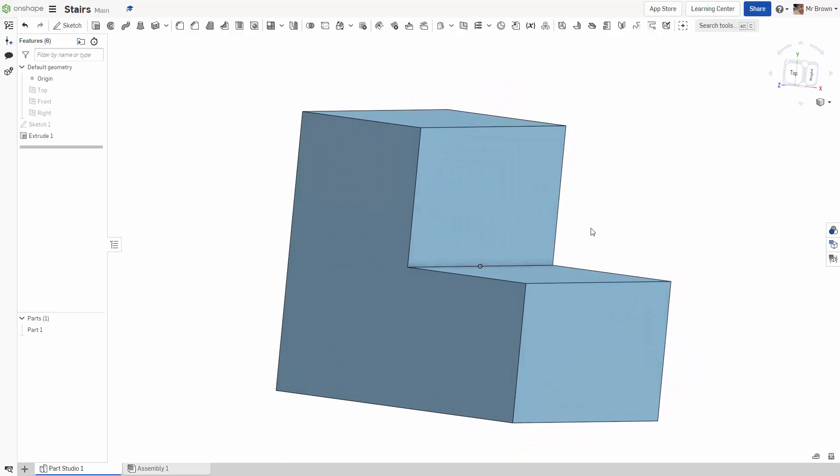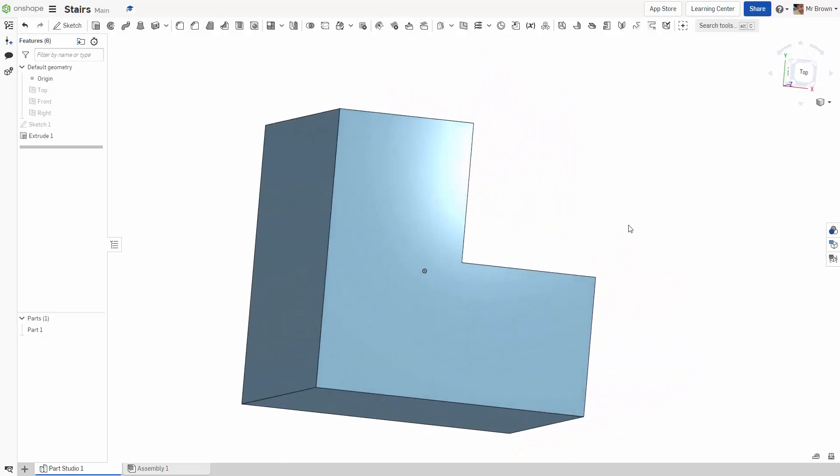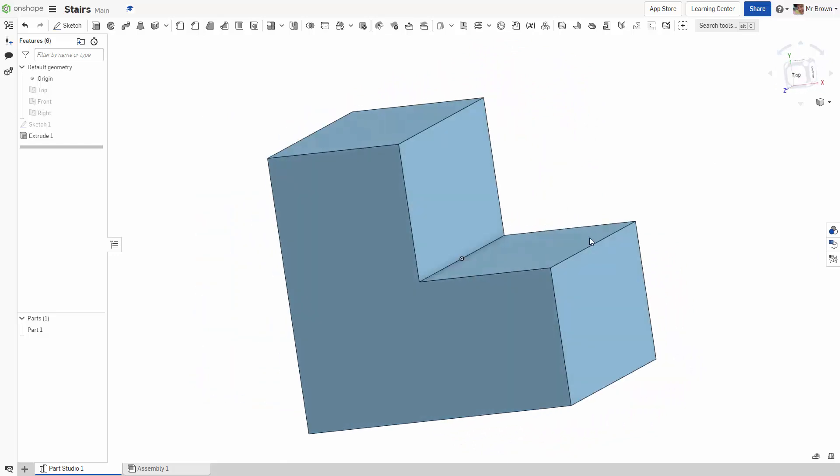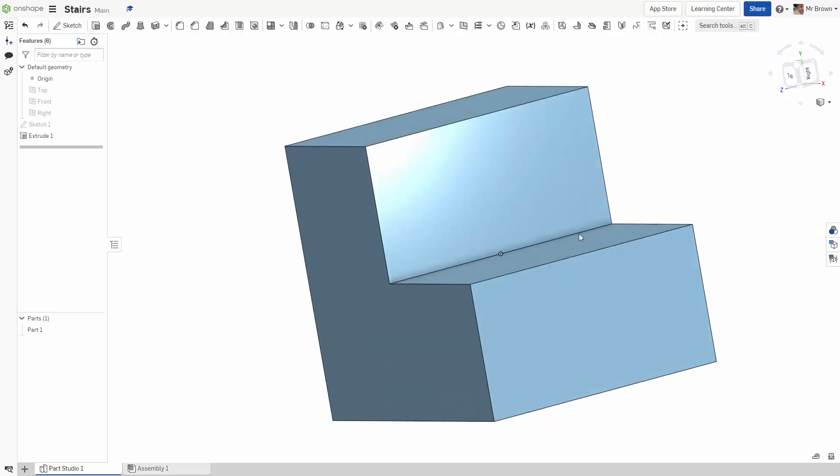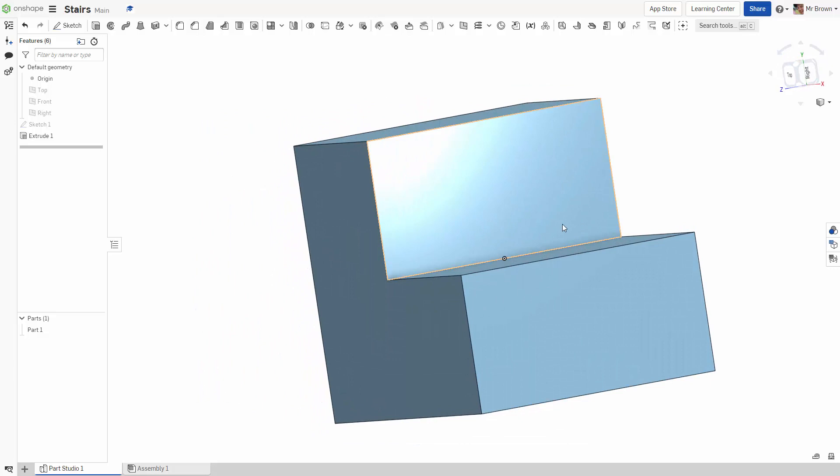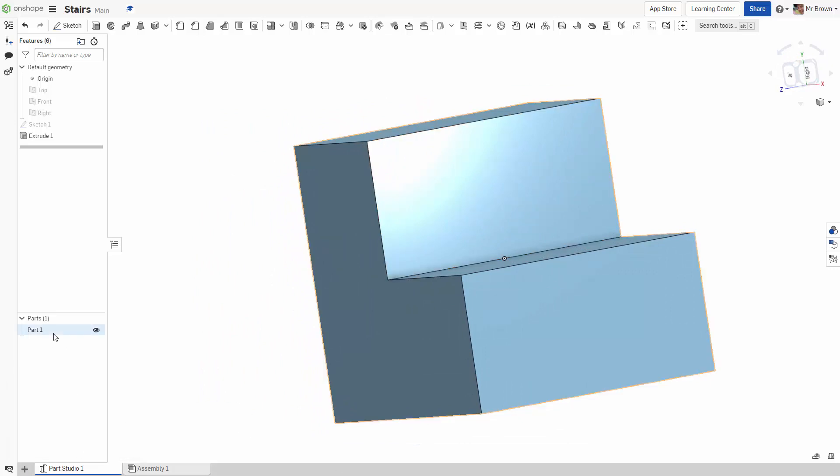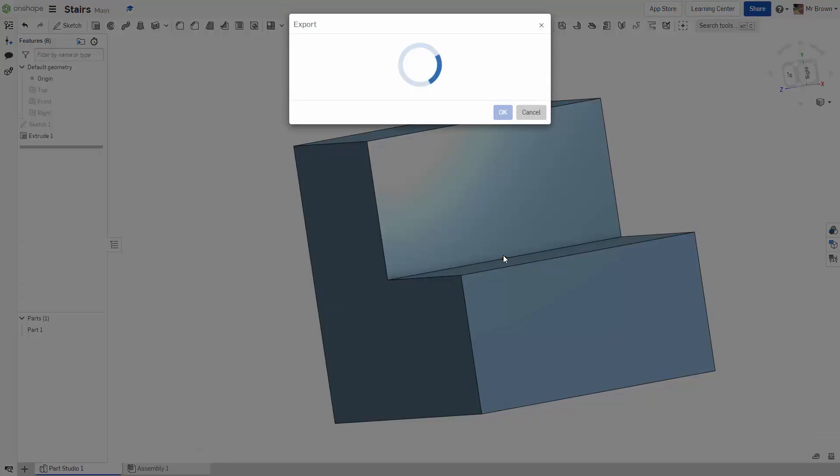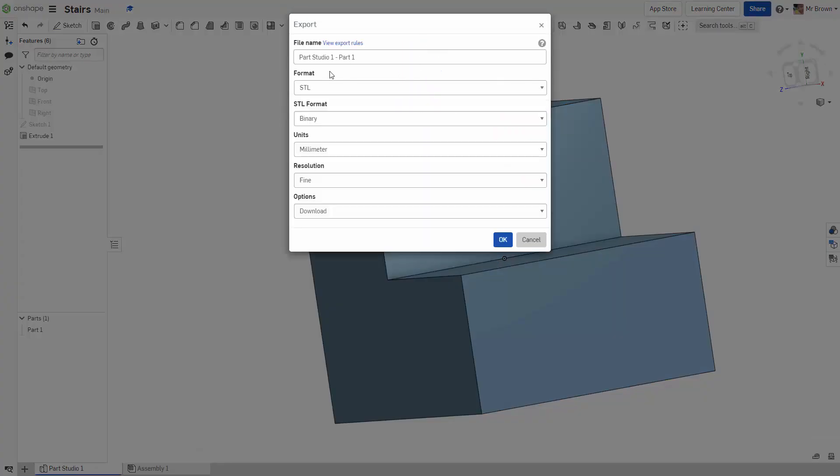So we've got our stairs, this is our basic stairs here. If we wanted to send this to a 3D printer we could, we just go down to part, right click, export, and wait for it to load and just save it as an STL. You can save it as whatever you want, call it stairs, leave binary, leave STL, millimeters is what we use, fine resolution, that'll do, and OK.